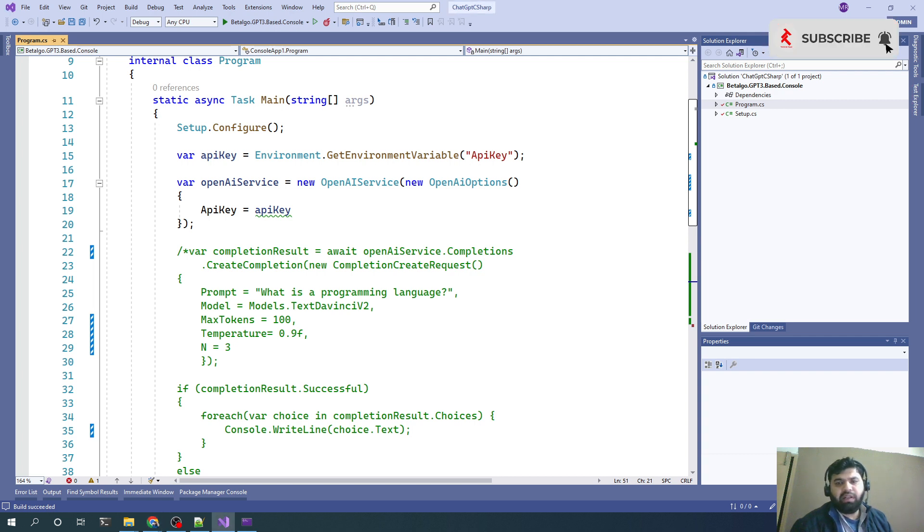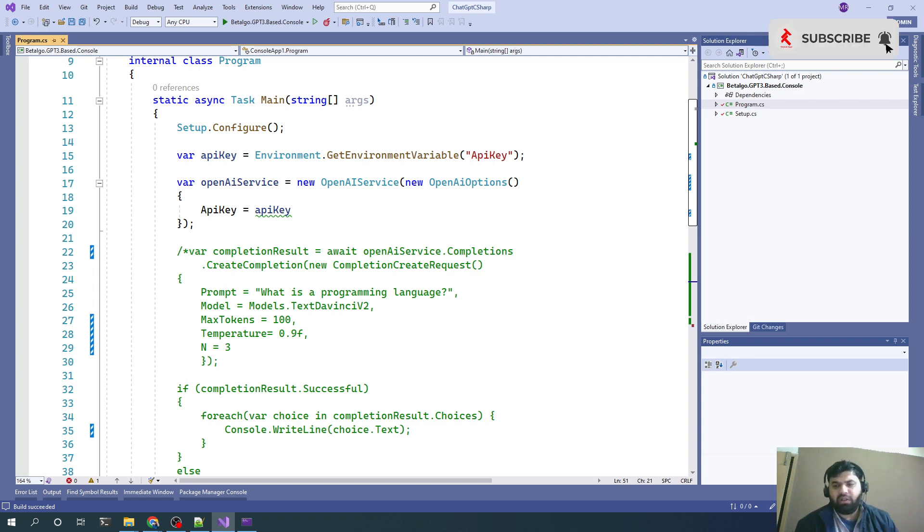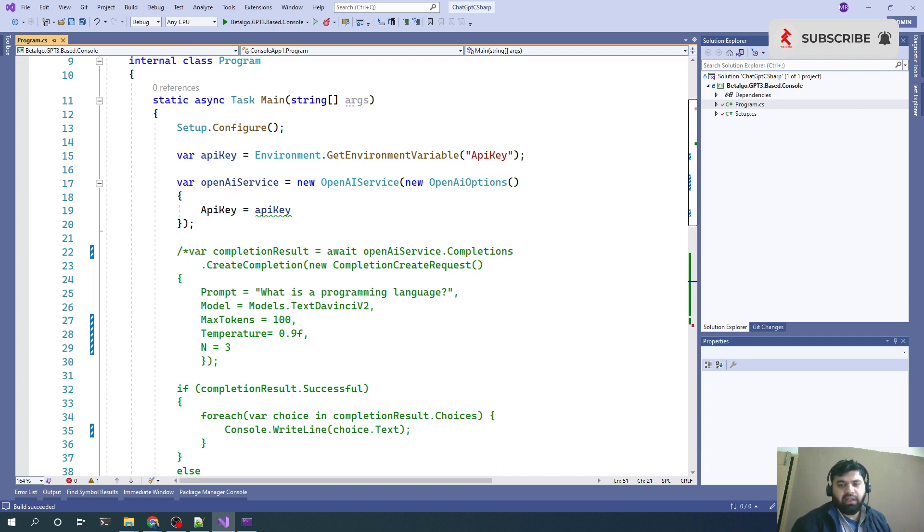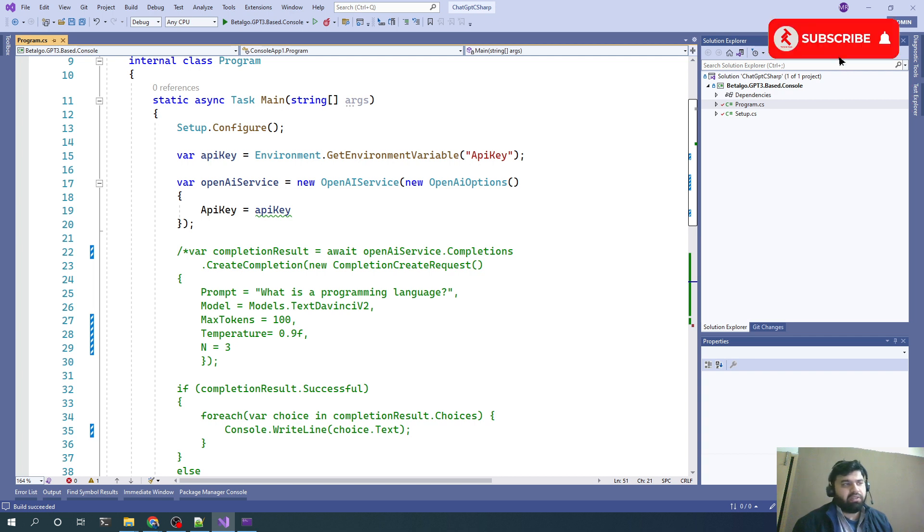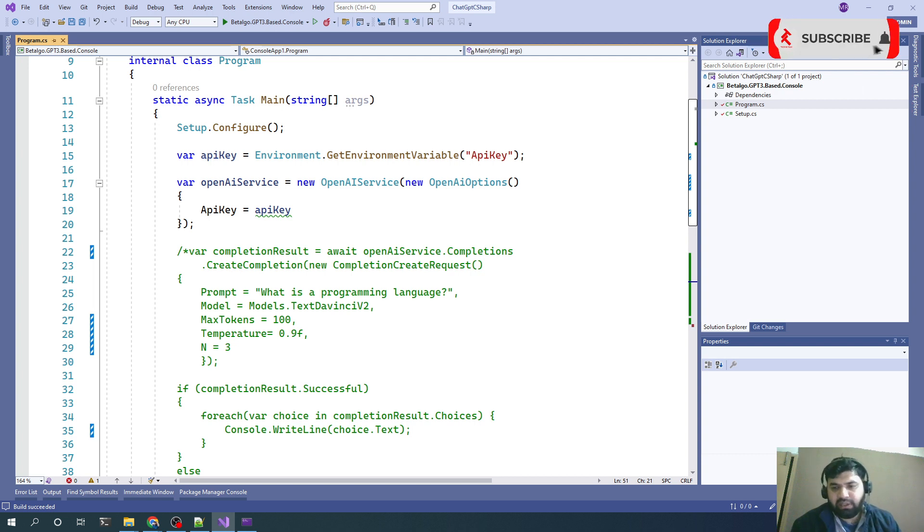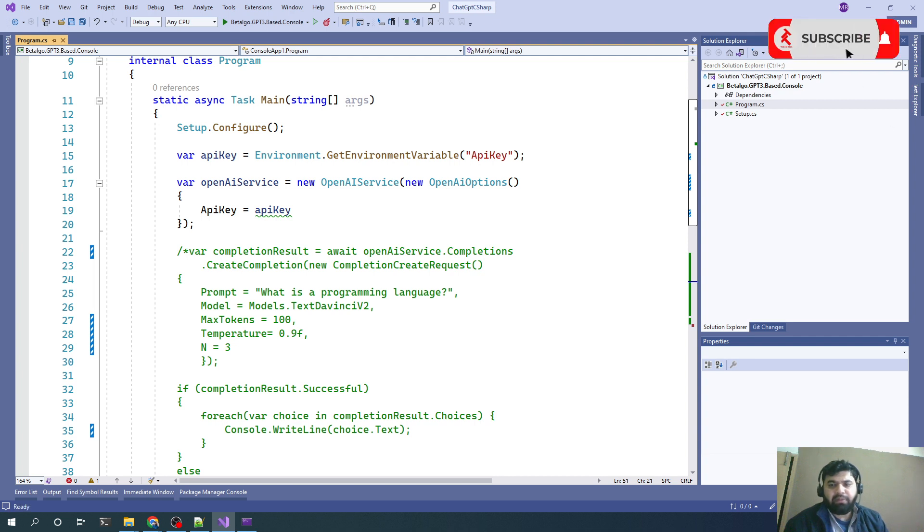We will try to implement the ChatGPT in the web, not web, Windows Form application where we can visually see the results in a single application on just the clicks on the UI. That was all from this video. I hope you enjoyed that.